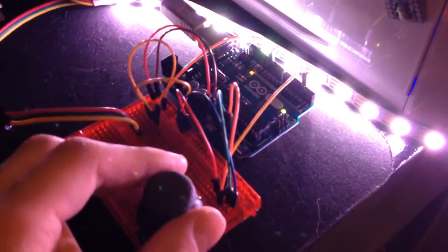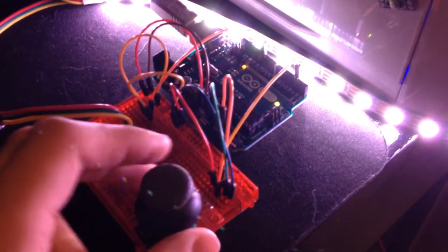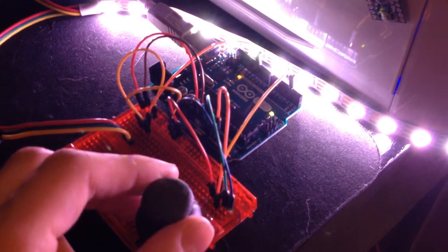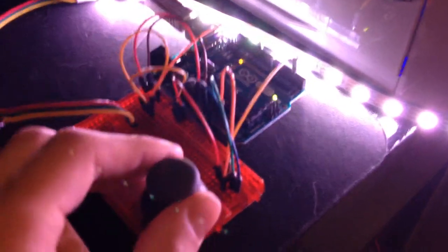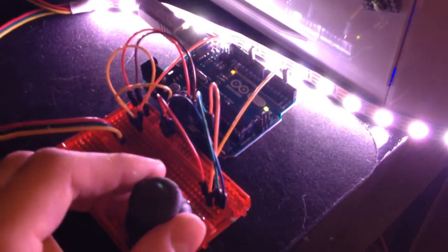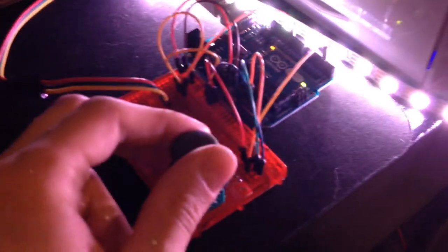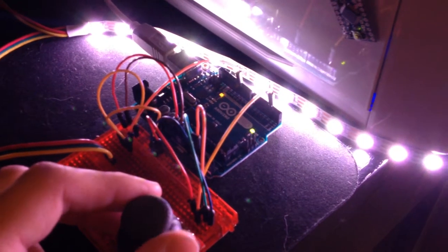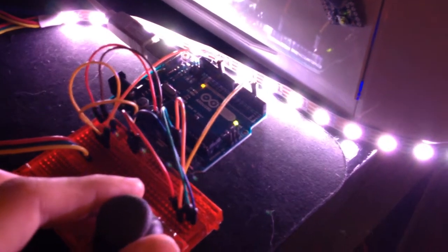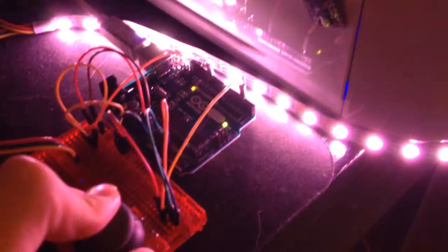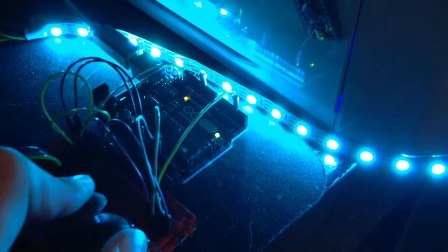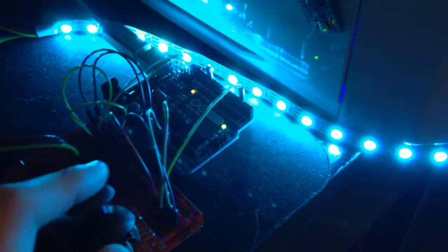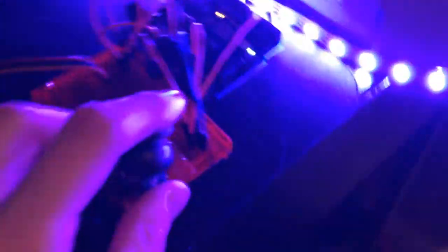HSV would be visualized as a cylinder, where from the bottom to the top of the cylinder would be your dimension for, I think it's value. And then your axis from the center of the cylinder outwards would be the saturation. And the rotation around the cylinder would be considered the hue, which is what HSV stands for: Hue, Saturation, and Value.